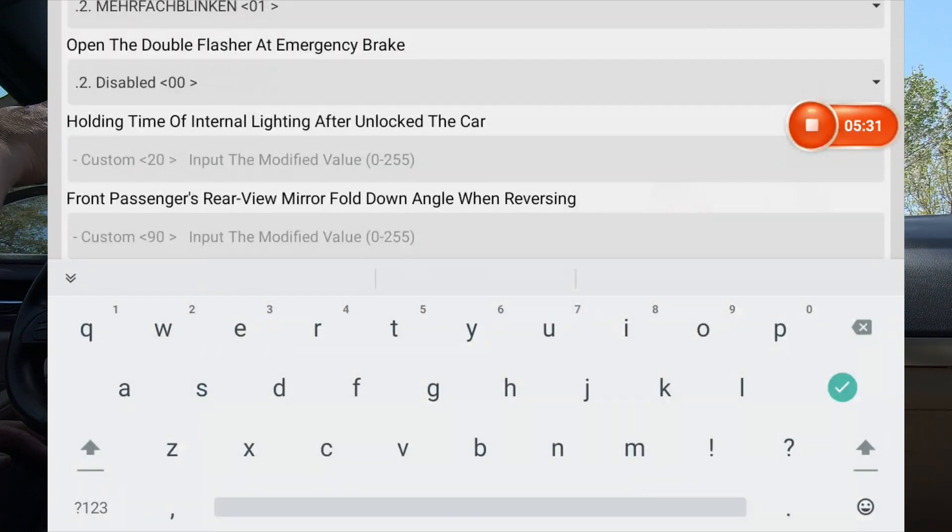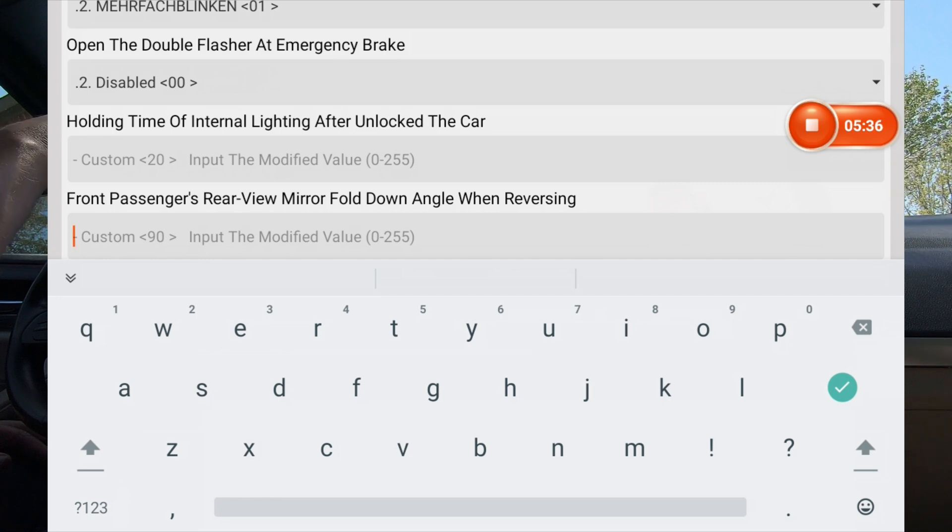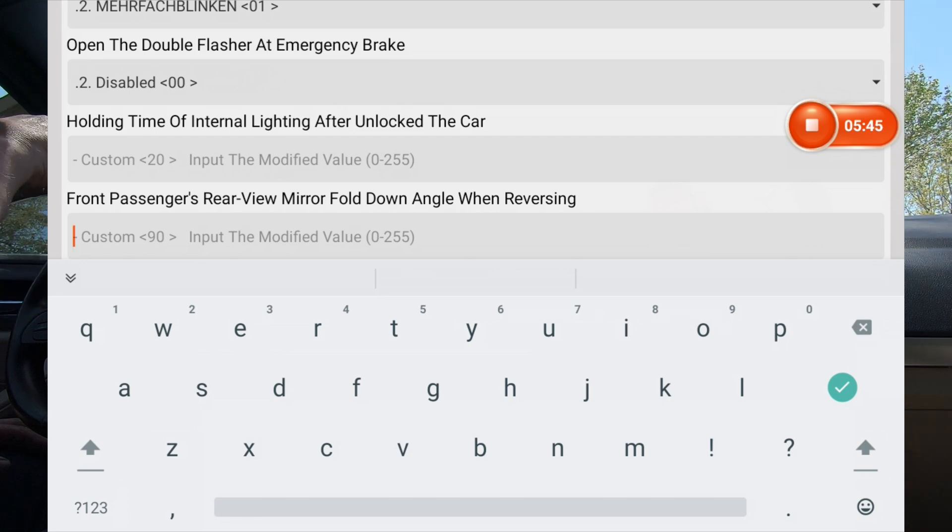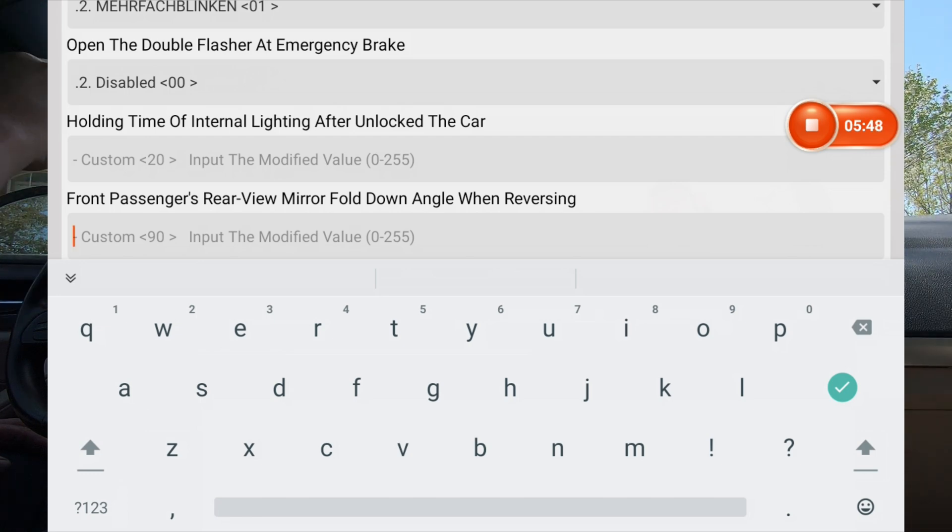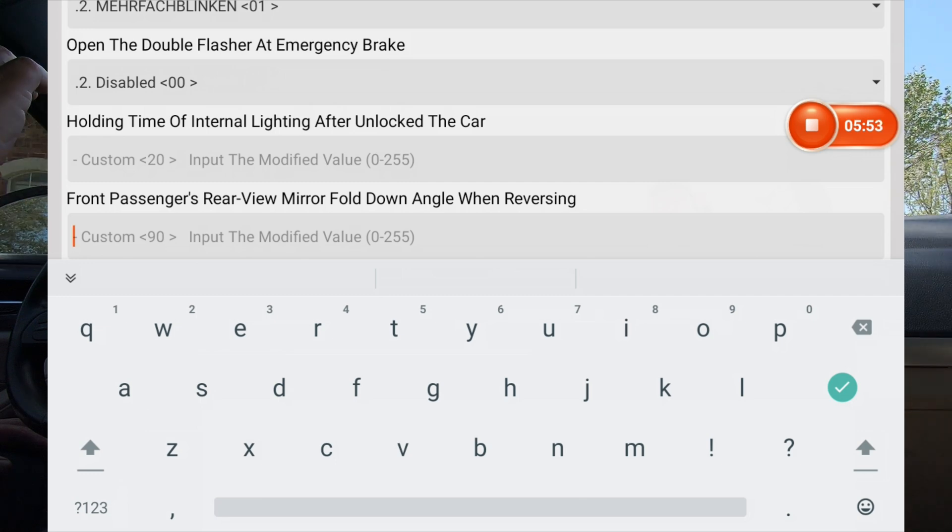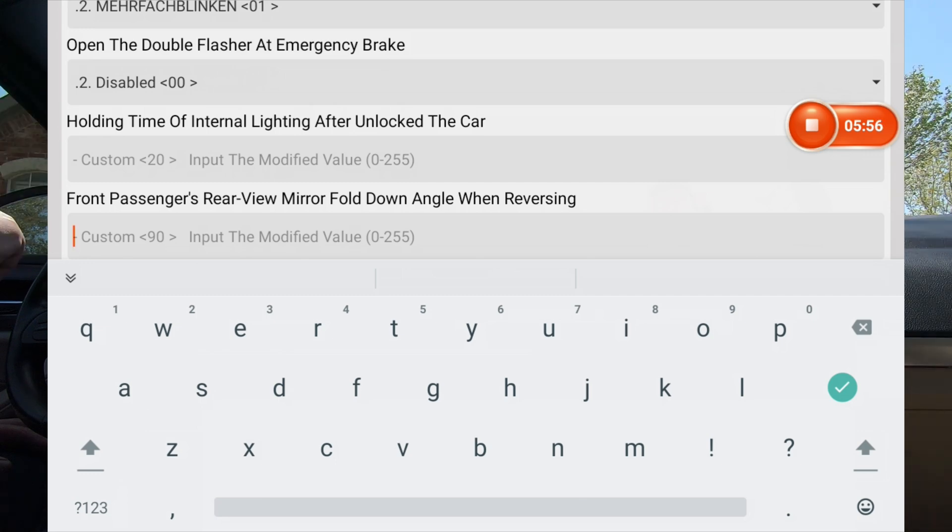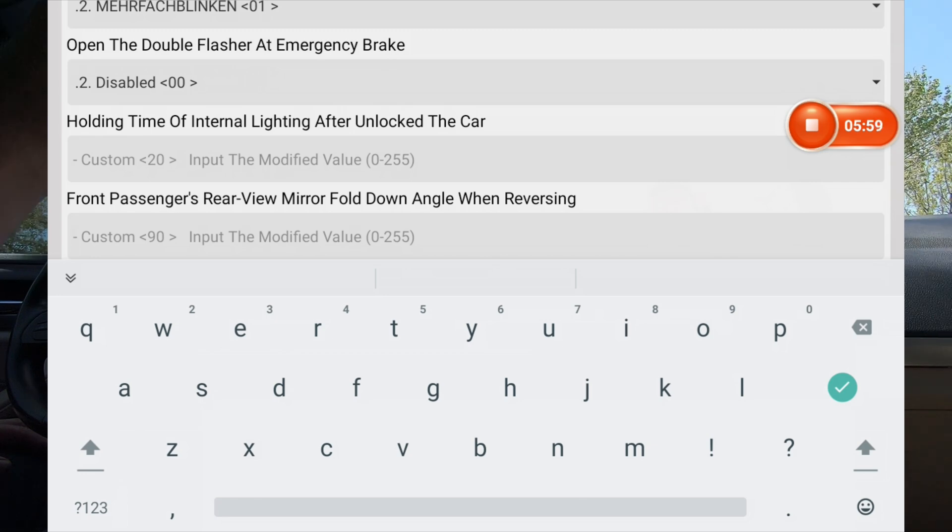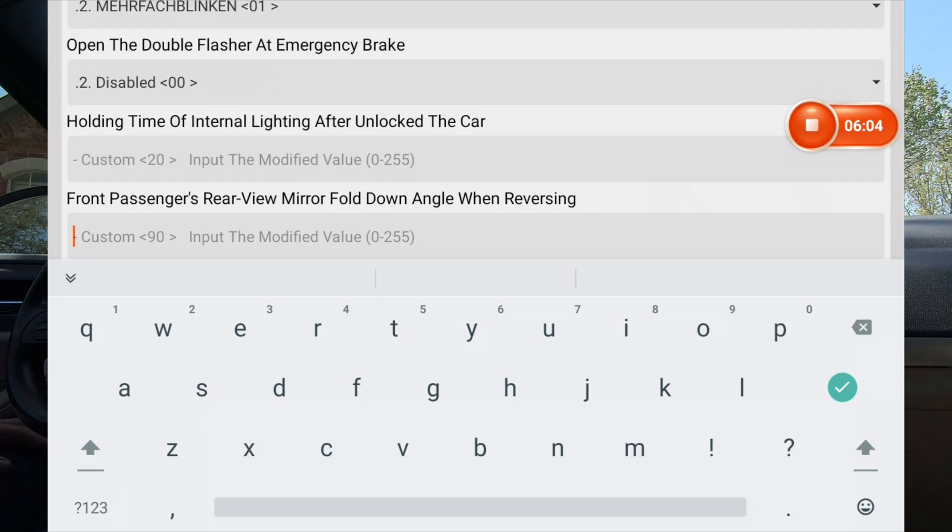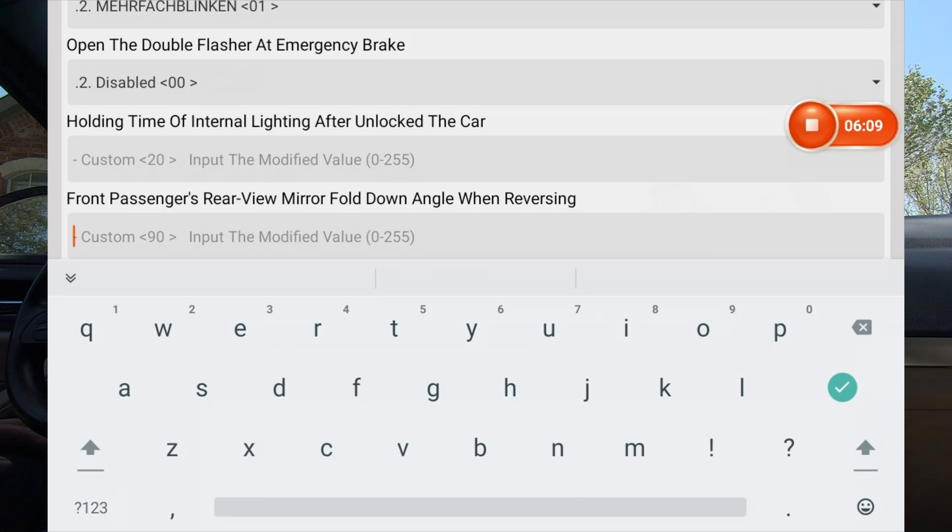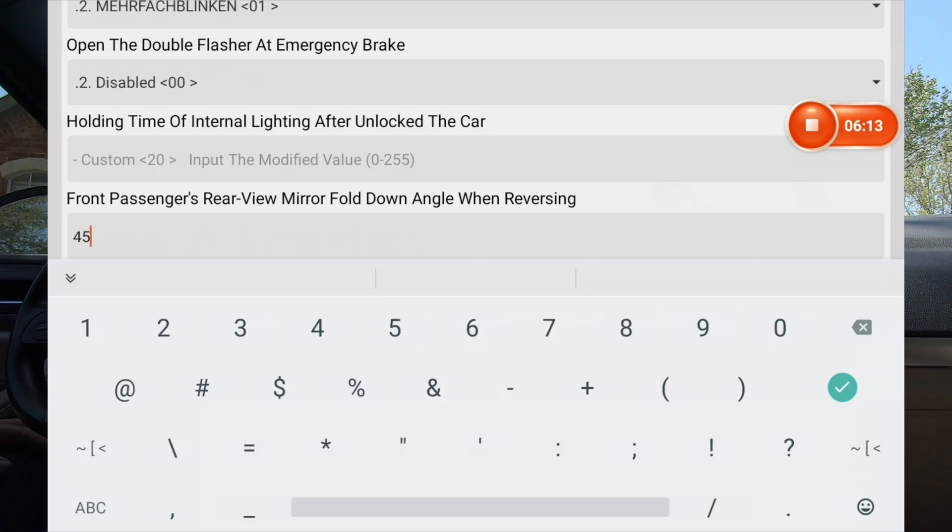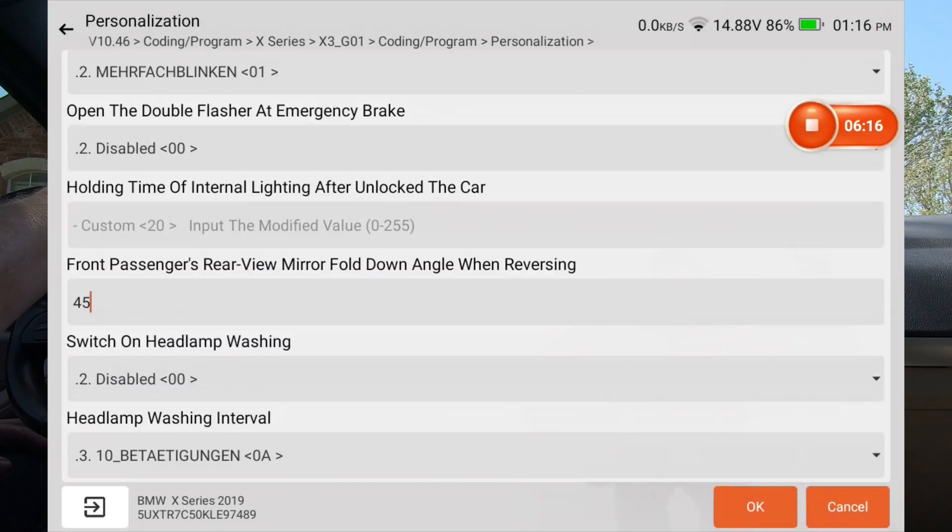It says that the value is at 90 right now. You can select a modified value of 0 to 255. This clearly is not angle because that mirror does not swivel or pivot 90 degrees. So this is just a value. And usually what that is, especially since it says 255, those are stepper motor values. Right now it's set to 90. I want it to go about half of what it was earlier. So I'm going to go, let's go with 45 and we'll give that a try. I'm going to hit 45, get rid of the keyboard. We're going to hit okay.